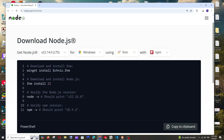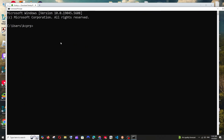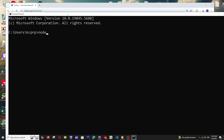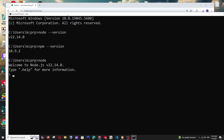Once the installation is done, click Finish. Now go to your command prompt and run the command 'node --version' — you'll get Node version 22. Also run 'npm --version' to get the npm version. If you just type 'node' and hit Enter, you'll get the Node shell.